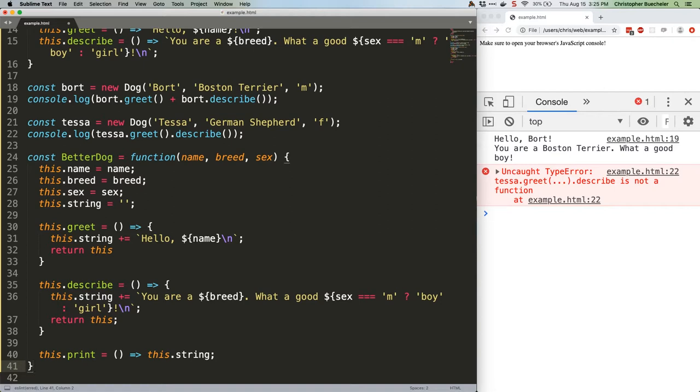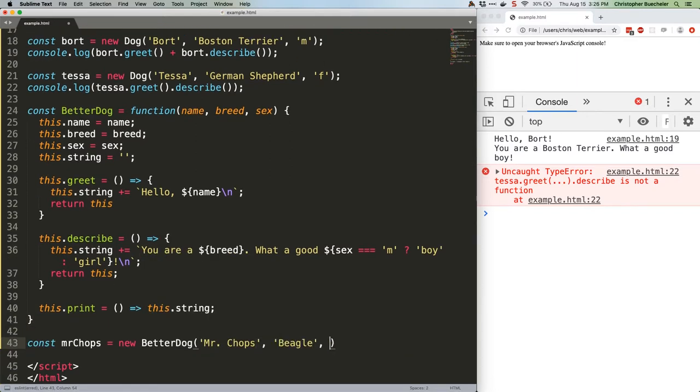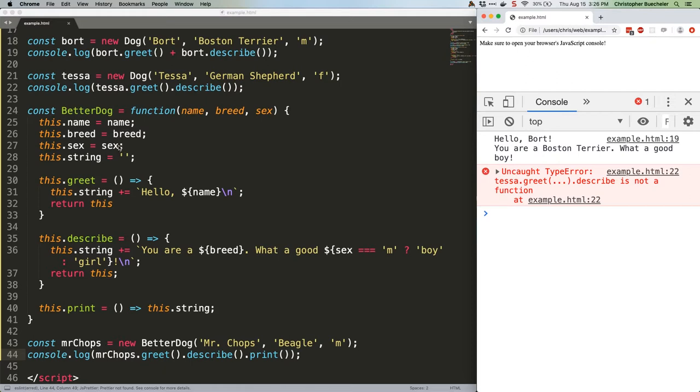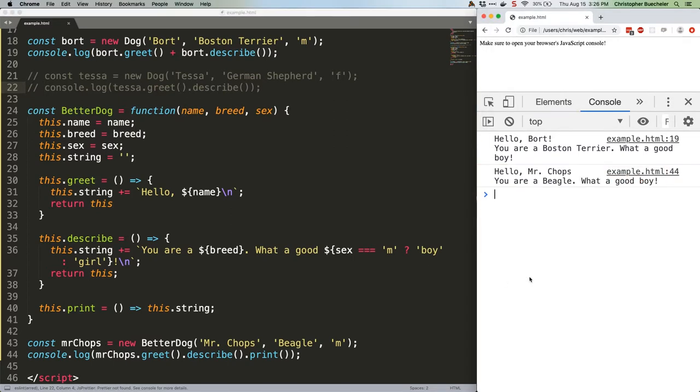Anyway, let's check out our now fully operational chaining with this code. Save that. Nope, we're going to have to comment out tests or we'll just be erroring. Save that too. There we go. Cool.